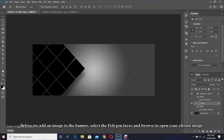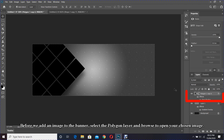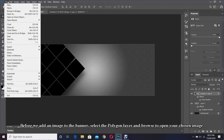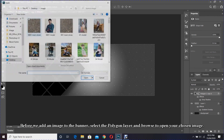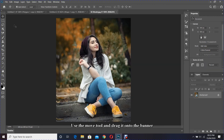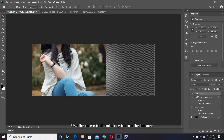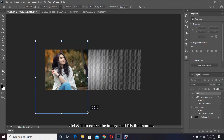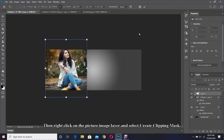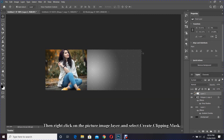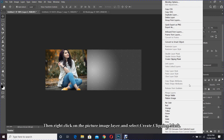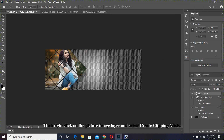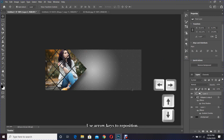Before we add an image to the banner, select the polygon layer and browse to open your chosen image. Use the move tool and drag it onto the banner. Press Ctrl and T to resize the image so it fits the banner. Then right-click on the picture image layer and select Create Clipping Mask. Use the arrow keys to reposition.